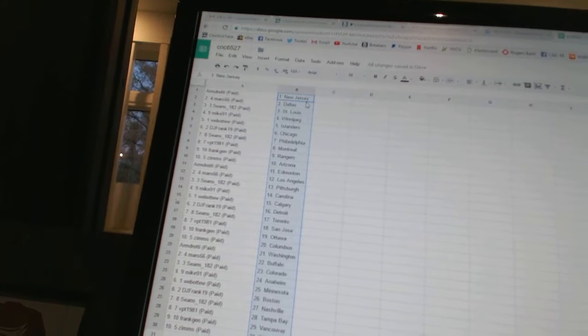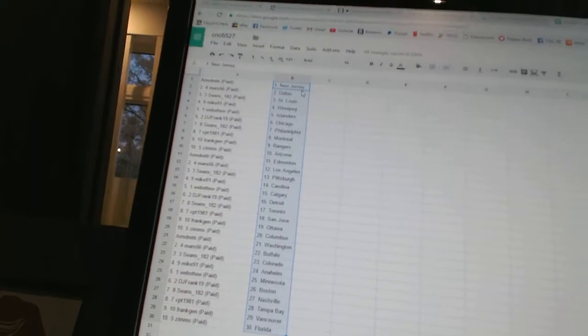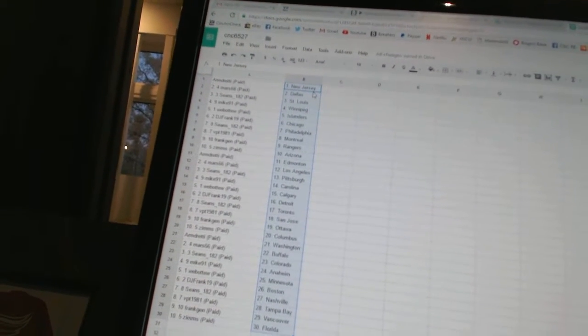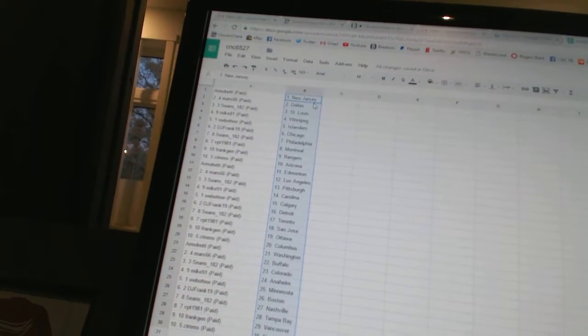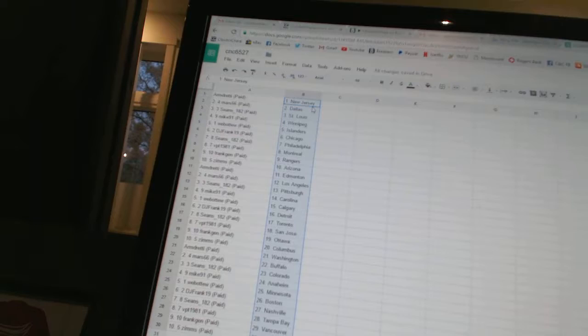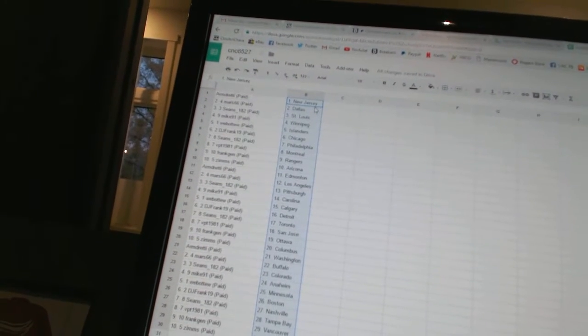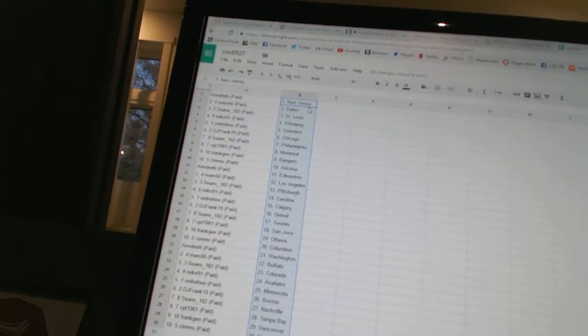Sean's 182 is Philadelphia, VPT 1981 is Montreal, Frank Jen has the Rangers, Zim's is Arizona, Armdreddy has Edmonton, Mars 66 is Los Angeles.